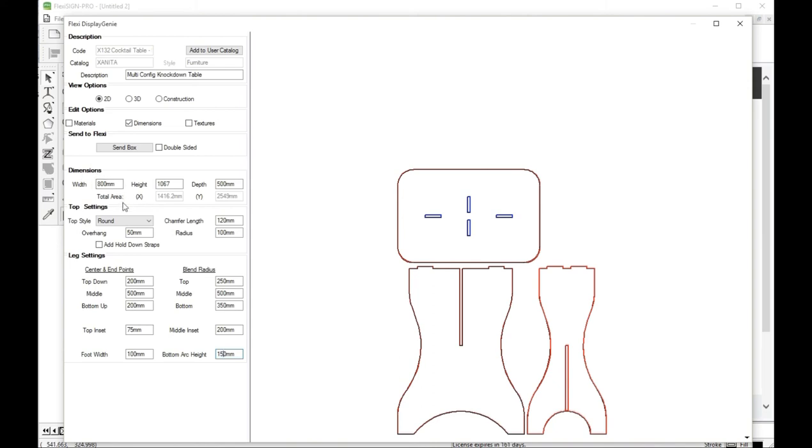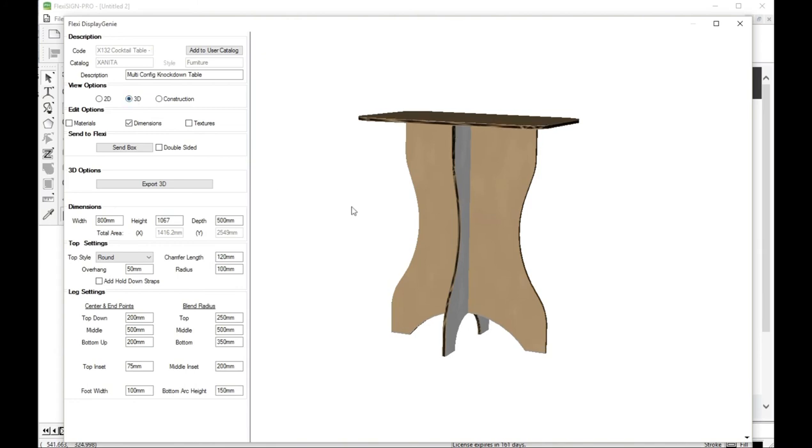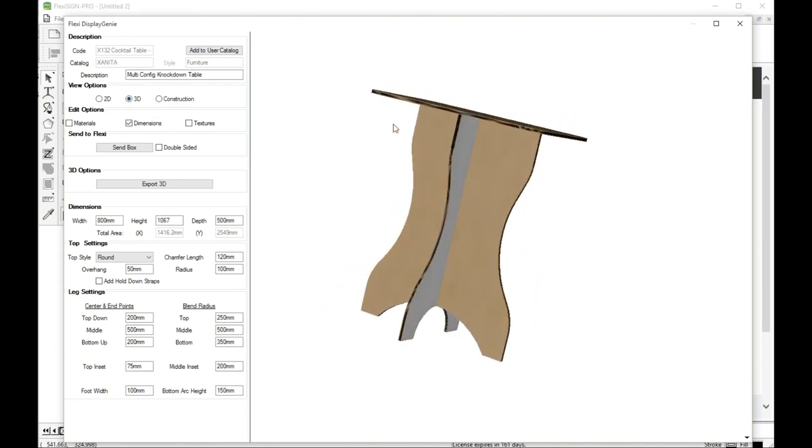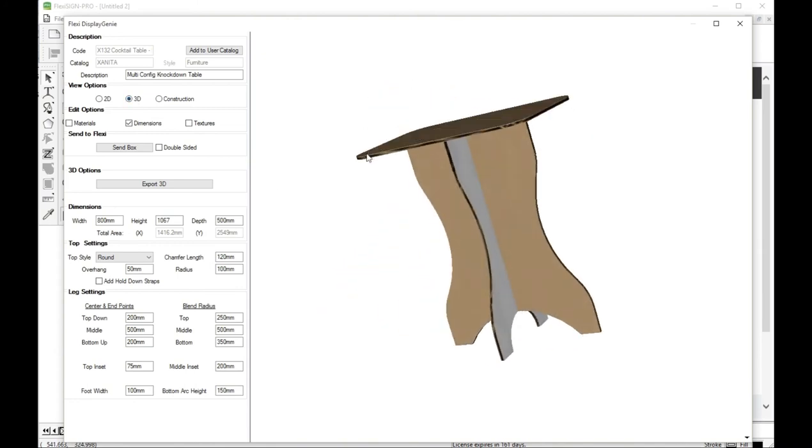And so, let's have a look at that in 3D and see what we got now. There's another nice looking table.